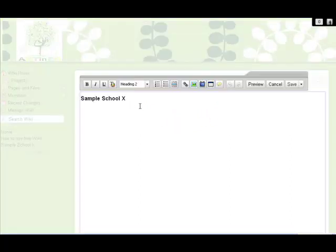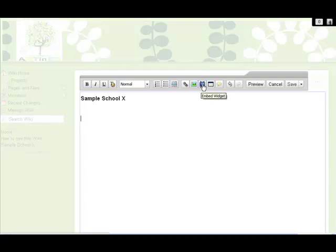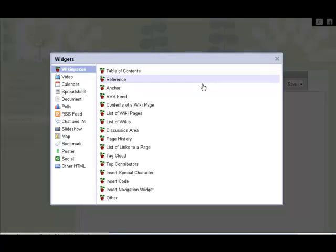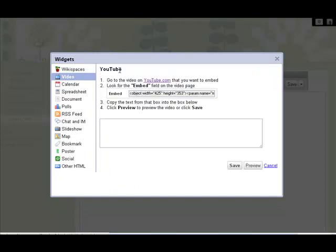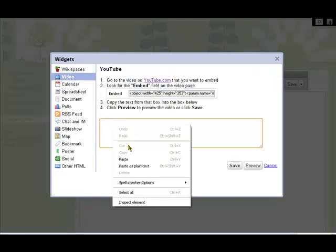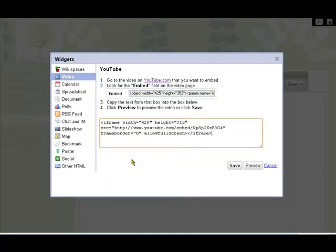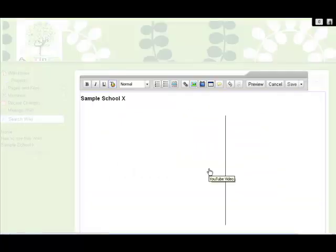We then go down the page to wherever we want to put that video. There's the mark we want to use. We go to embed widget, and then we go to video, YouTube. Then we paste the code that we collected earlier from underneath the YouTube video. There it is. Paste it. Save it.